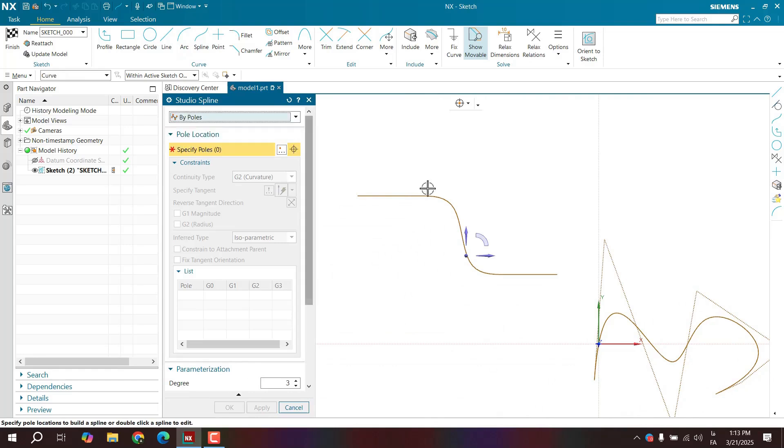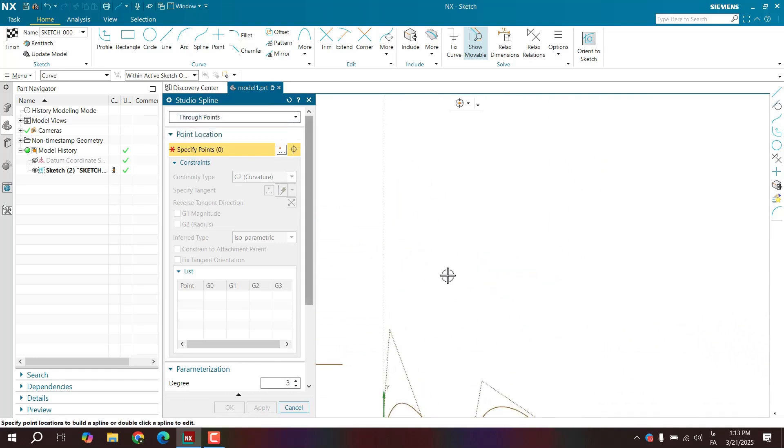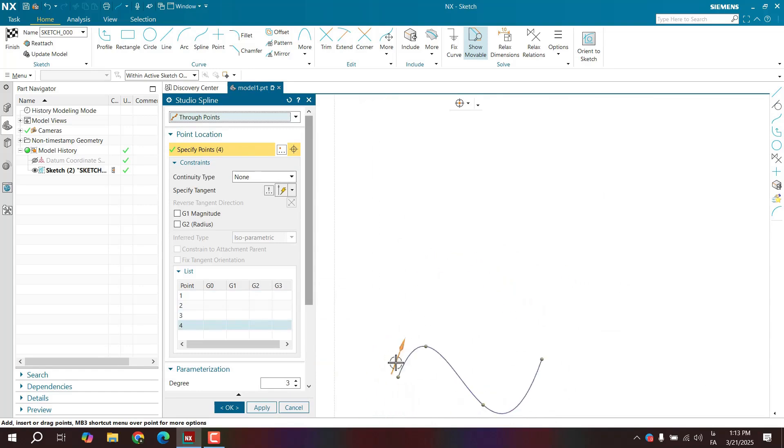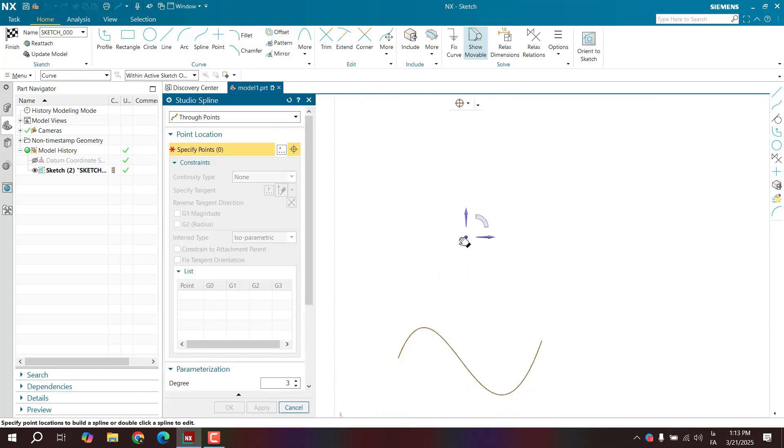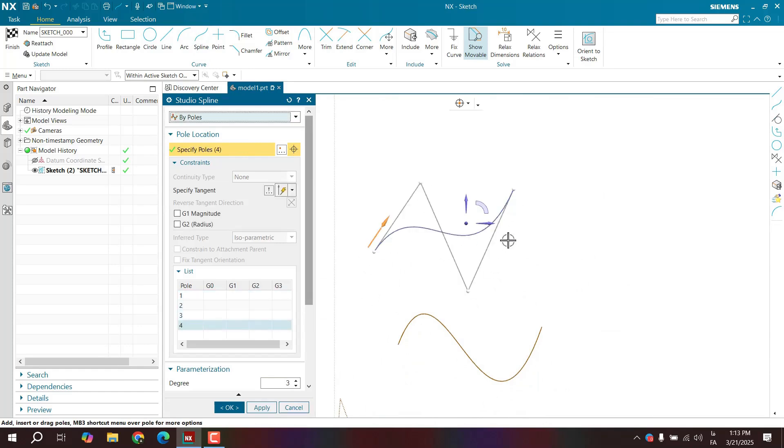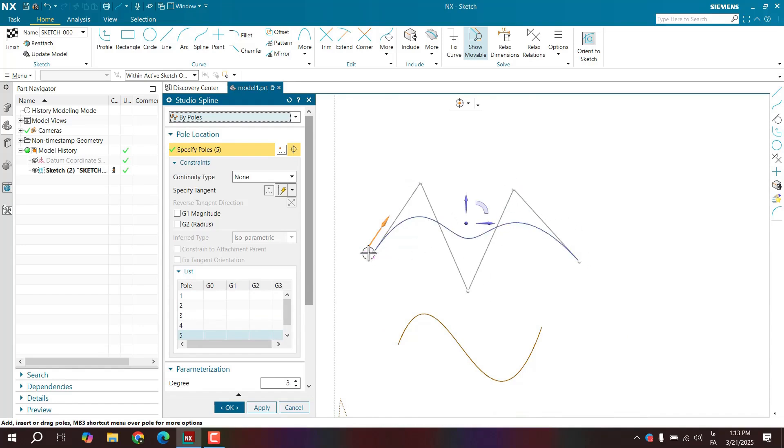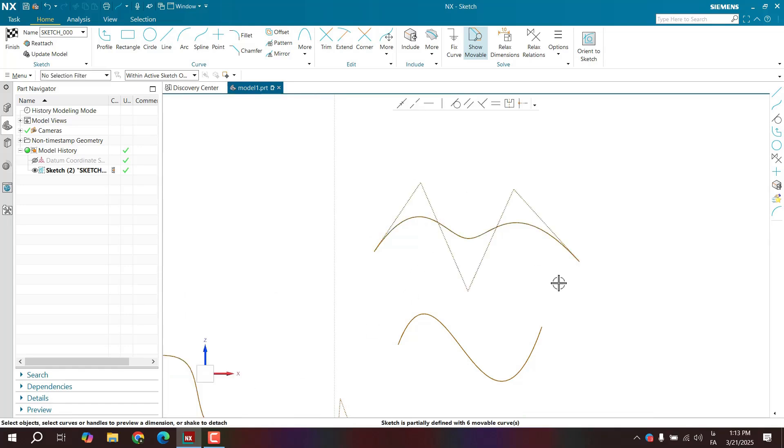With the by point method, you provide the points. You have given the software the points that your spline should pass through. You see the points where your curve should go through. Before, the points you provided were exactly where the spline passed through. But now it passes through them without actually touching those points. You can confirm this and review it.